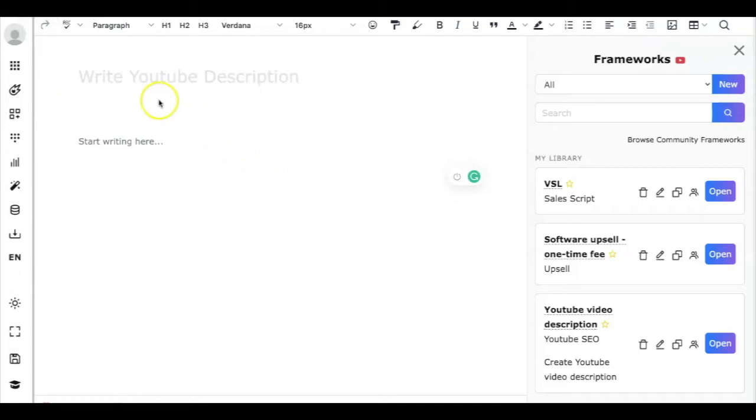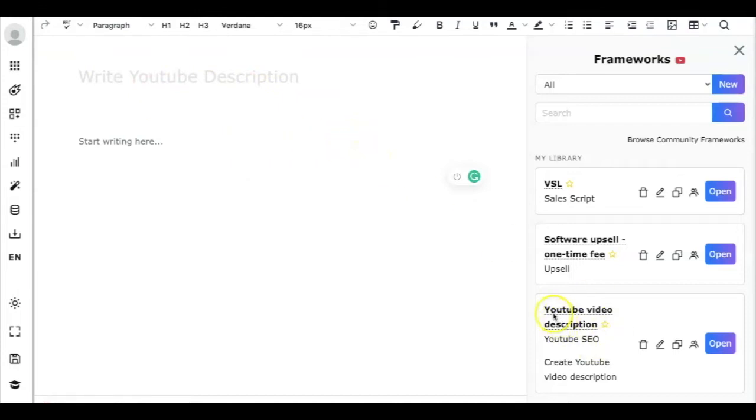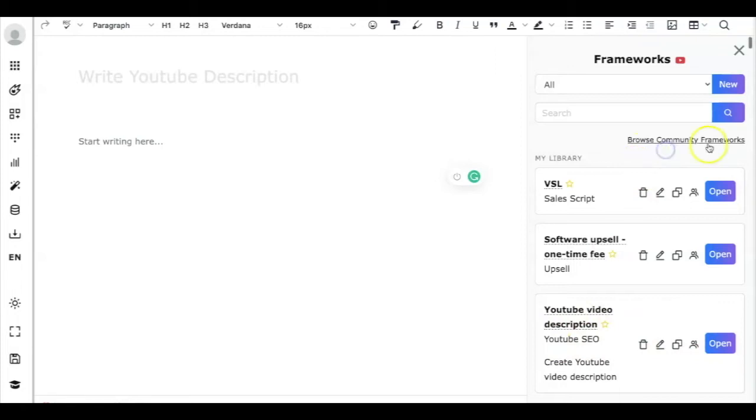How to write YouTube video descriptions using ClosersCopy. We have created a new framework for you named YouTube Video Description under the category YouTube SEO, and you can find that under the community frameworks.